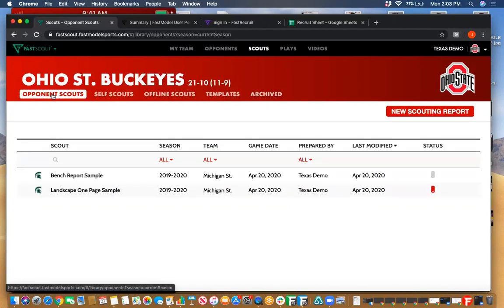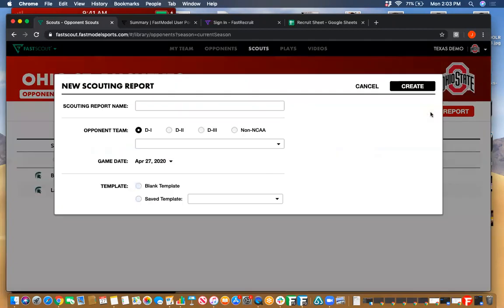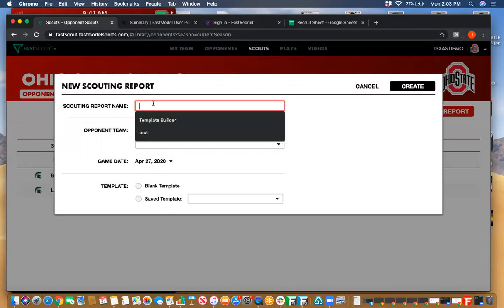Coming over to opponent scouts — this is where you're going to be doing a lot of your work on scouting reports. Obviously you can do some on self scouts as well, but for the most part you're going to be working on opponent scouts. You'll be able to come in here whenever you're ready to create new scouting reports. On the right-hand side will be your opponents most of the time. If they're not, you can always choose manually. I'm just going to call this one 'template builder.'